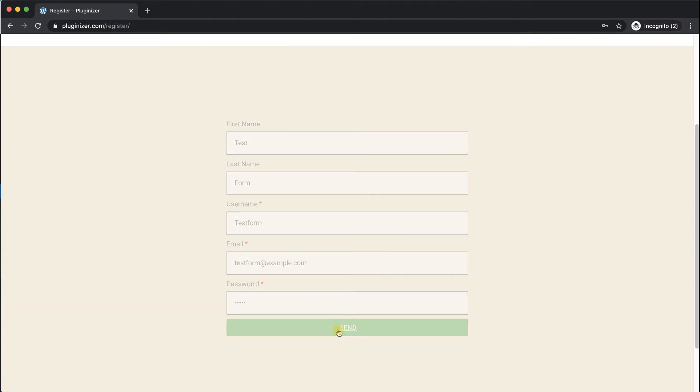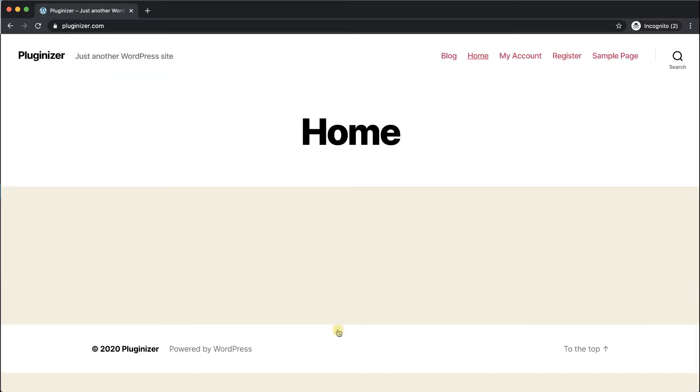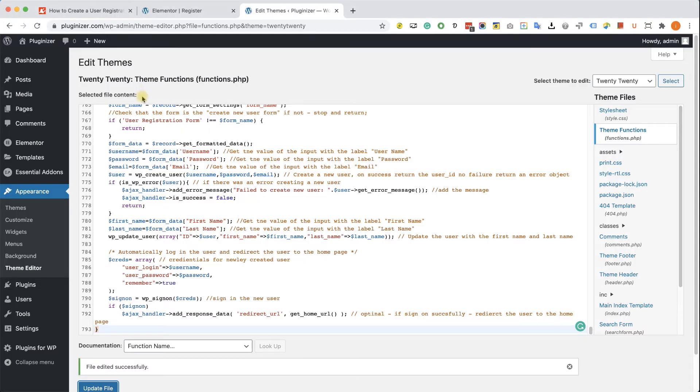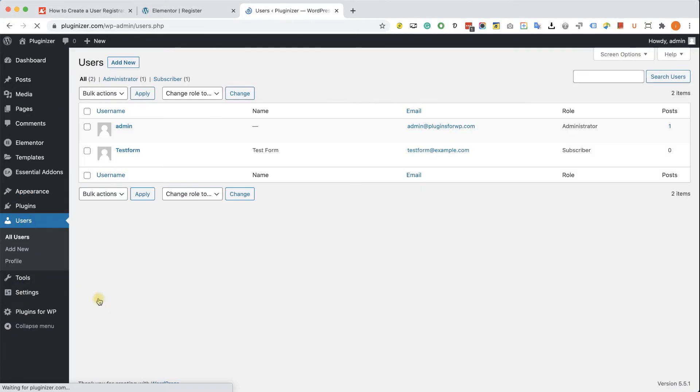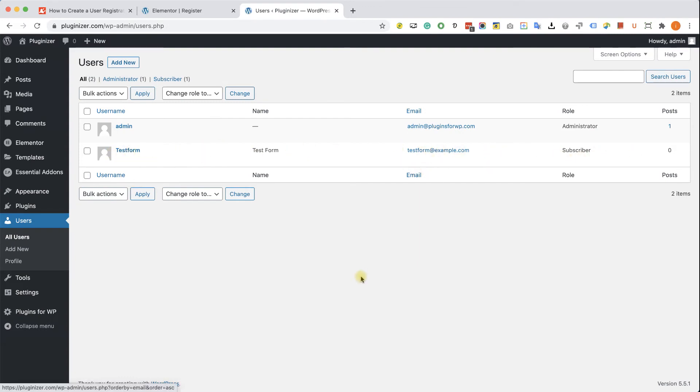We can see that we've been redirected to the home page, so this part is working good. Let's go back to the backend of our website into the users tab, and we can see the new user here inside the users page. So the user was registered successfully, and the form and the function is working perfectly fine.